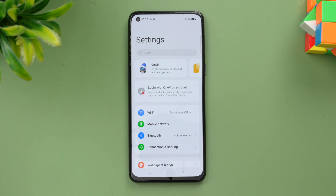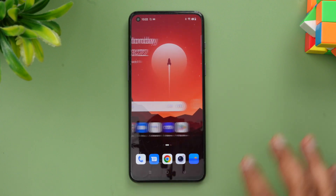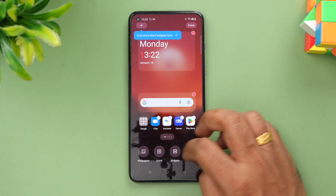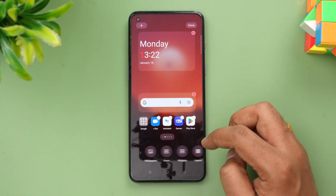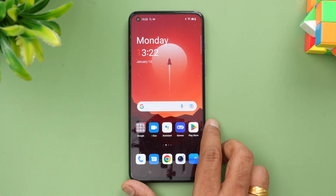This update is being rolled out now. If you haven't received it yet, you should get it in a couple of days as it's a phased rollout launched just a couple of days ago. If you have the OnePlus Nord 2T, you can upgrade to Android 13 and get the new features and look of OxygenOS 13.